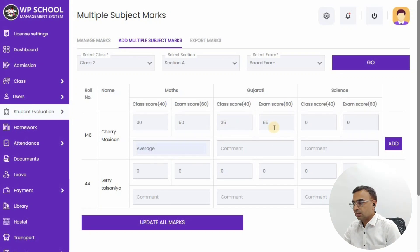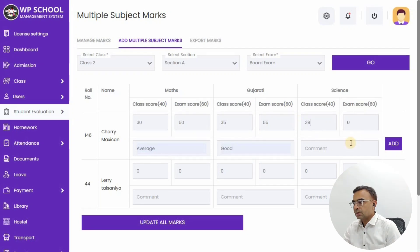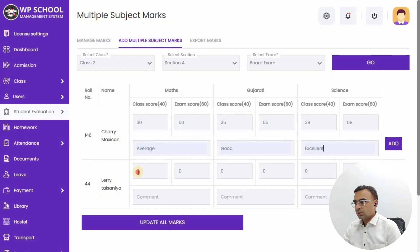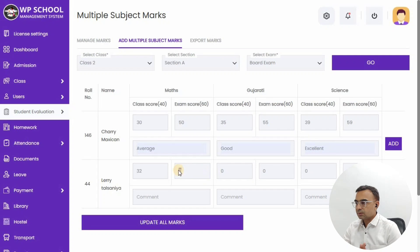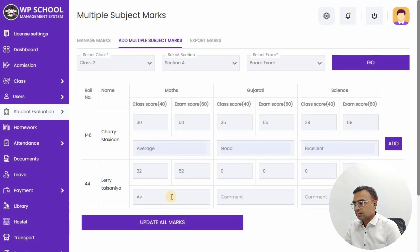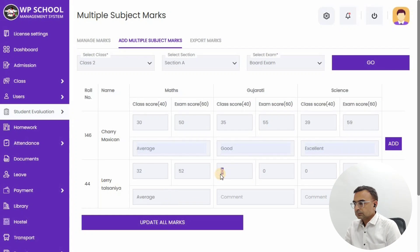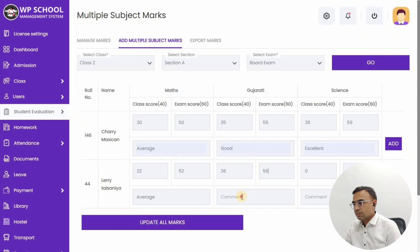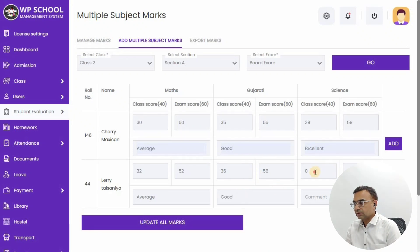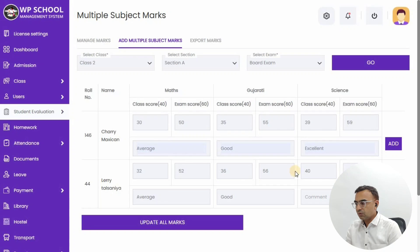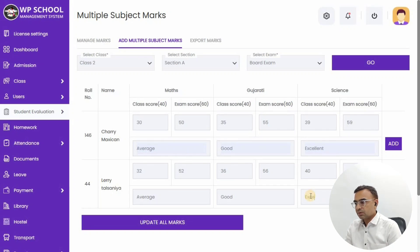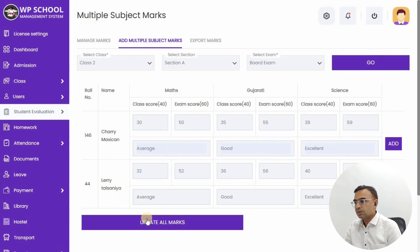So the class score and then exam score - this is how we are going to create different mixes of marks. So let's just go and add the marks over here. We can also write the comments - you can write whether it is good, excellent, or needs improvement. You can also leave it blank if you don't want to write any comments over there. So we have just added the marks and we can just click on Update button. The marks are updated.